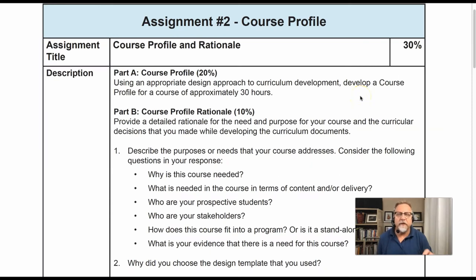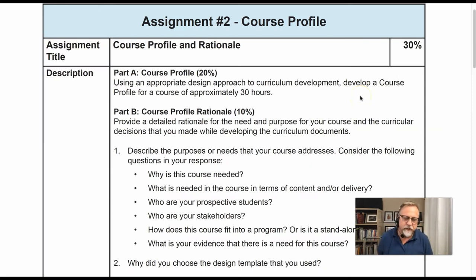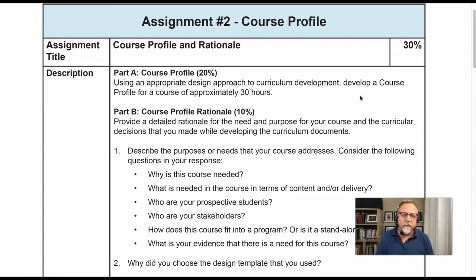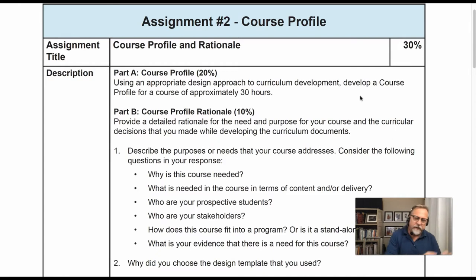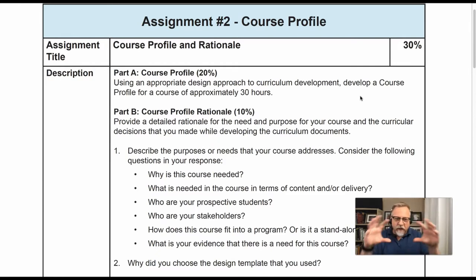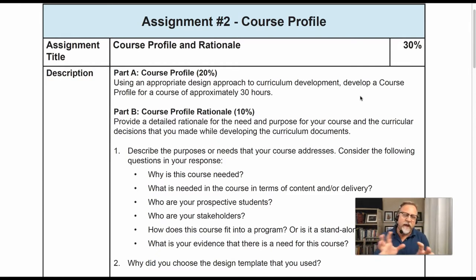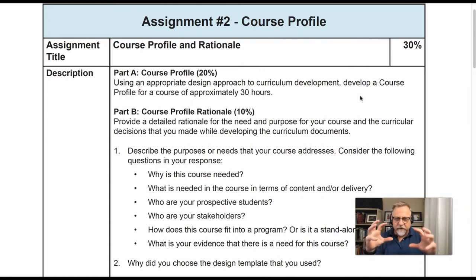The course profile assignment is central to the curriculum development course. It's from this key assignment that you're going to build out your lesson plan and your outline. There's a lot that is attached to what happens within the course profile, and there are several things that you need to address.